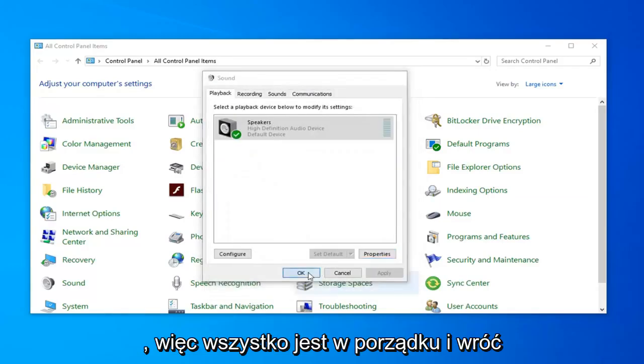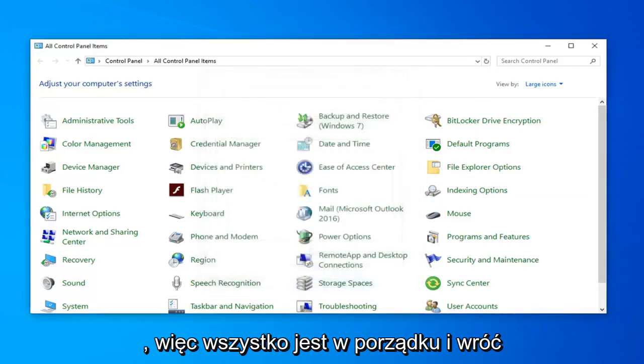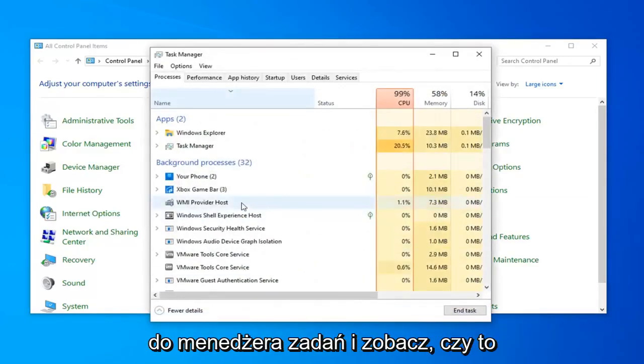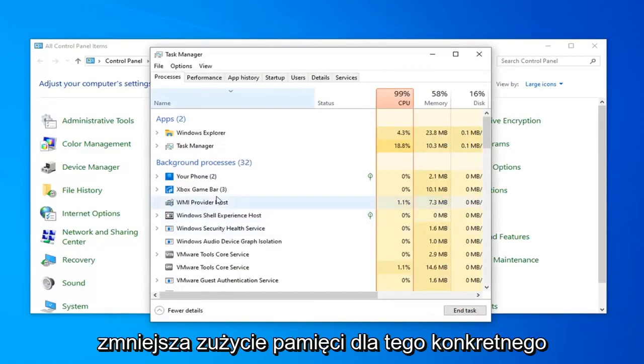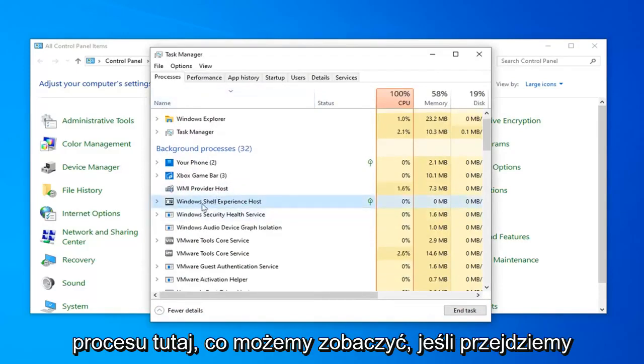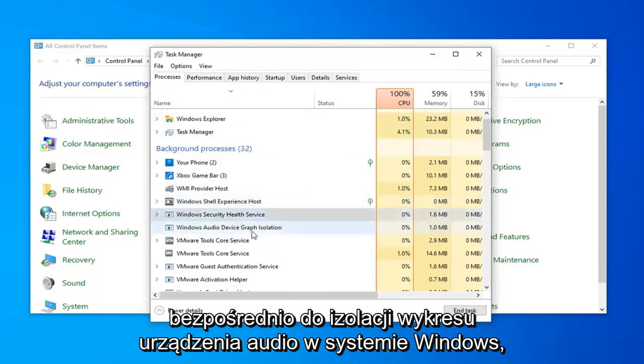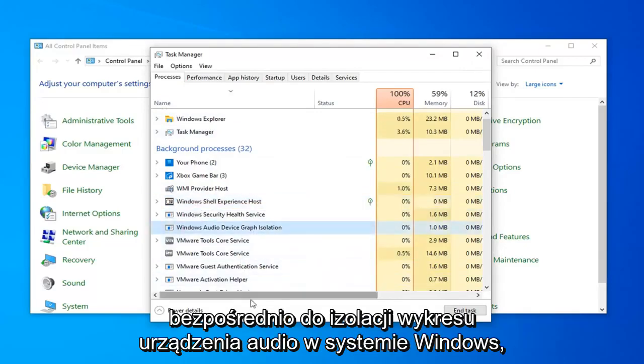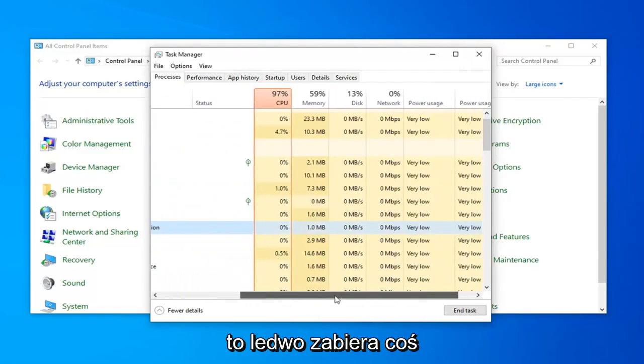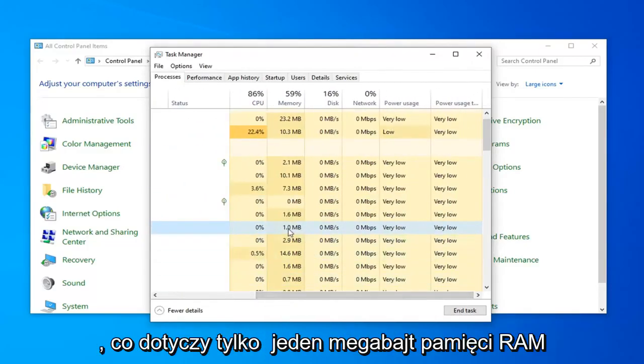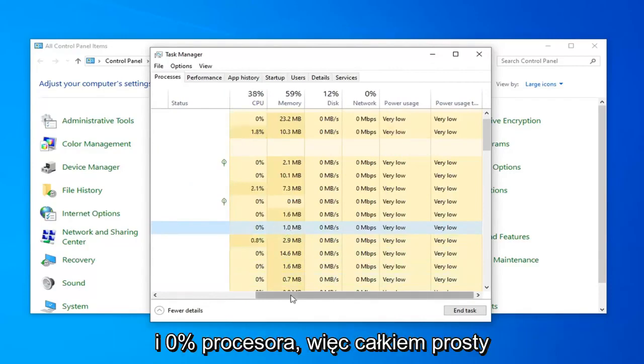Once you're done with that, select okay again and go back into Task Manager and see if that lowers your memory usage for that particular process here. We can see if we go right to the Windows Audio Device Graph Isolation, it's barely taking up anything. It's only about 1 megabyte of RAM and 0% CPU.